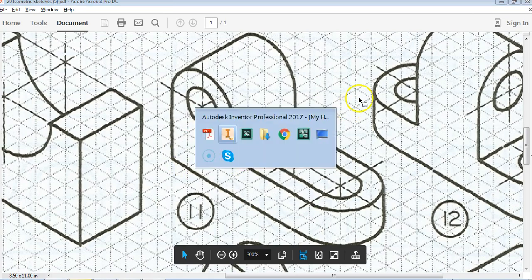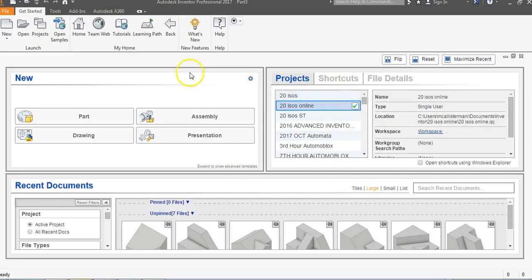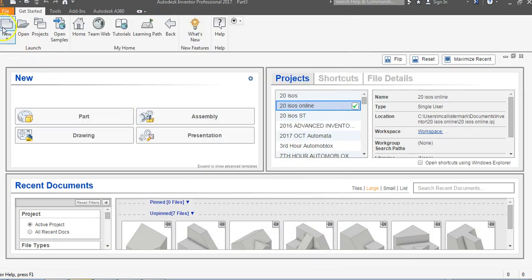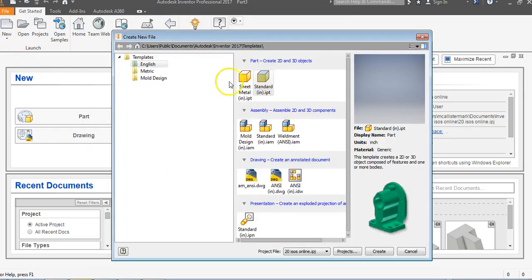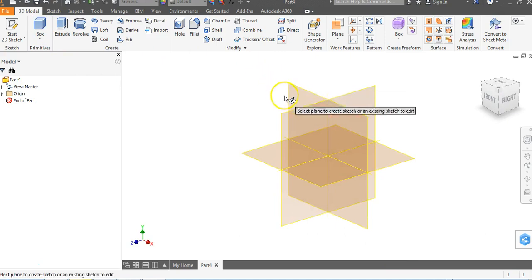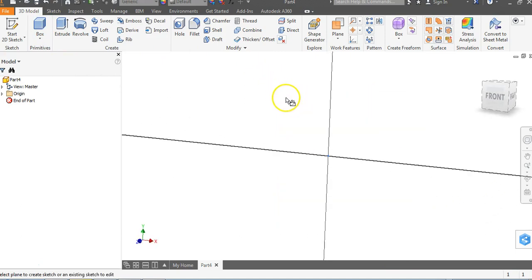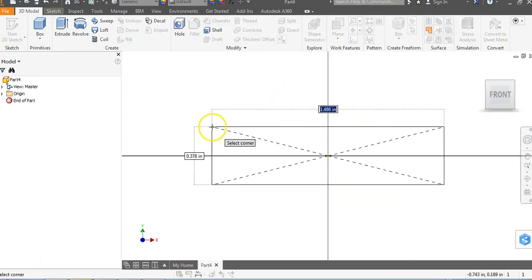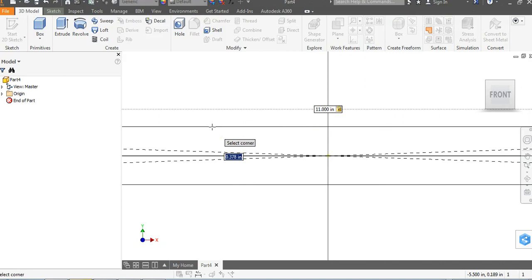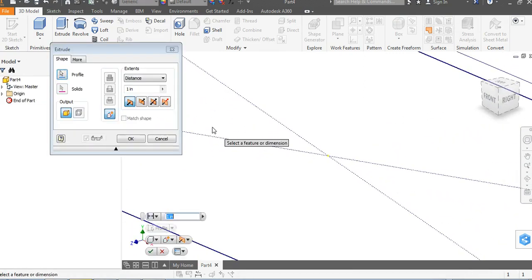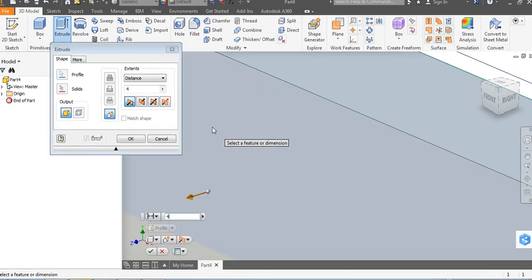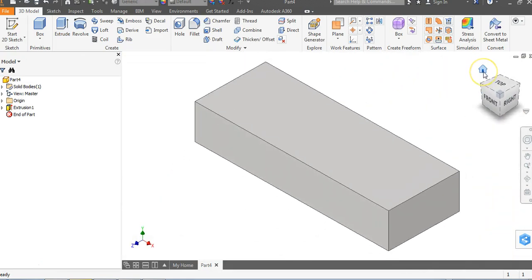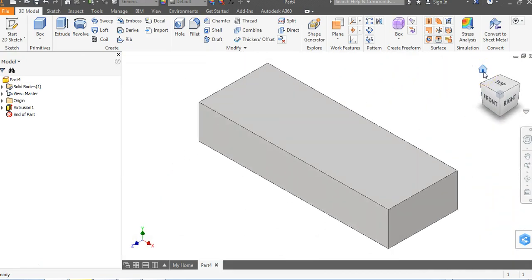Make sure you're in your correct ISO project folder. Say done. New English part create. Let's use our box command. I'm going to go to box, XY plane origin, 11 tab 2 enter, and then I'm going to hit 4 and I'm going to hit enter. Let's click on our house. And that right there is the bare bones ledge on the bottom if you will.